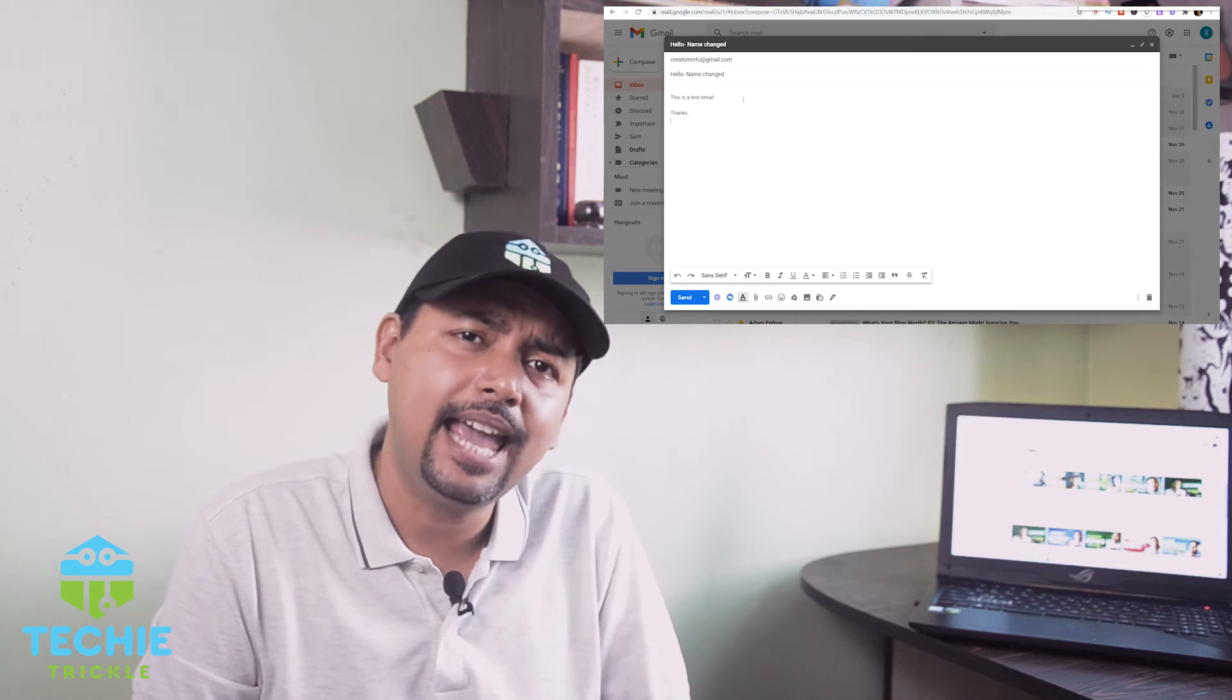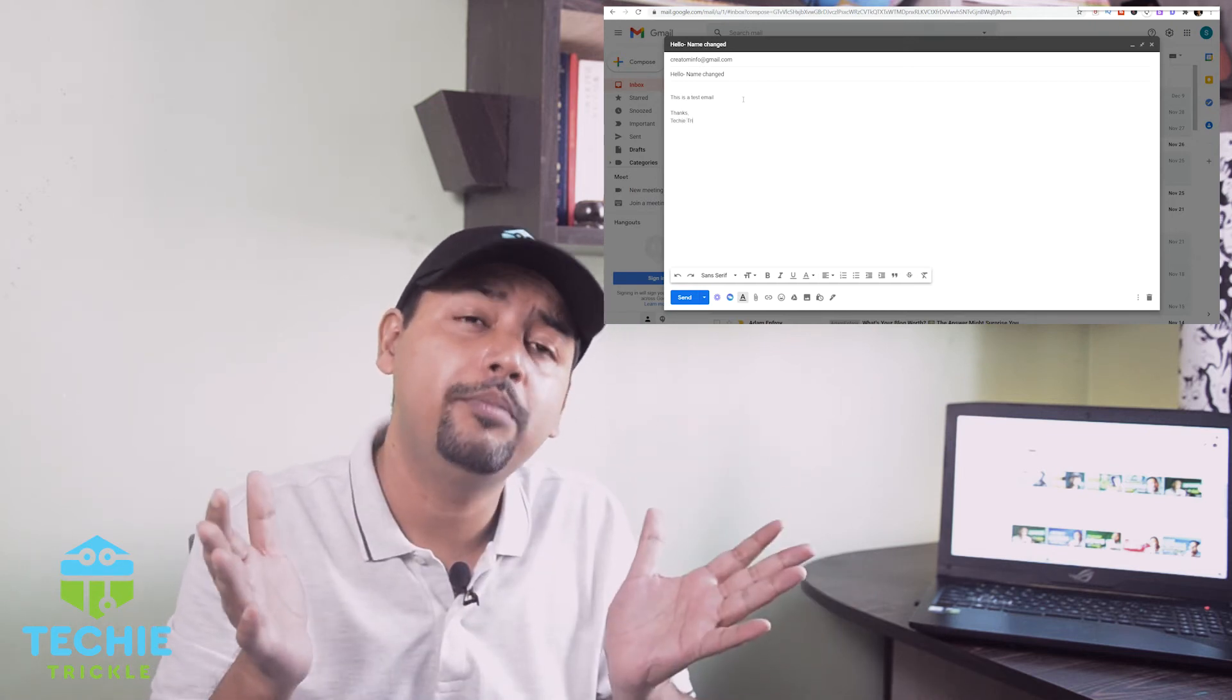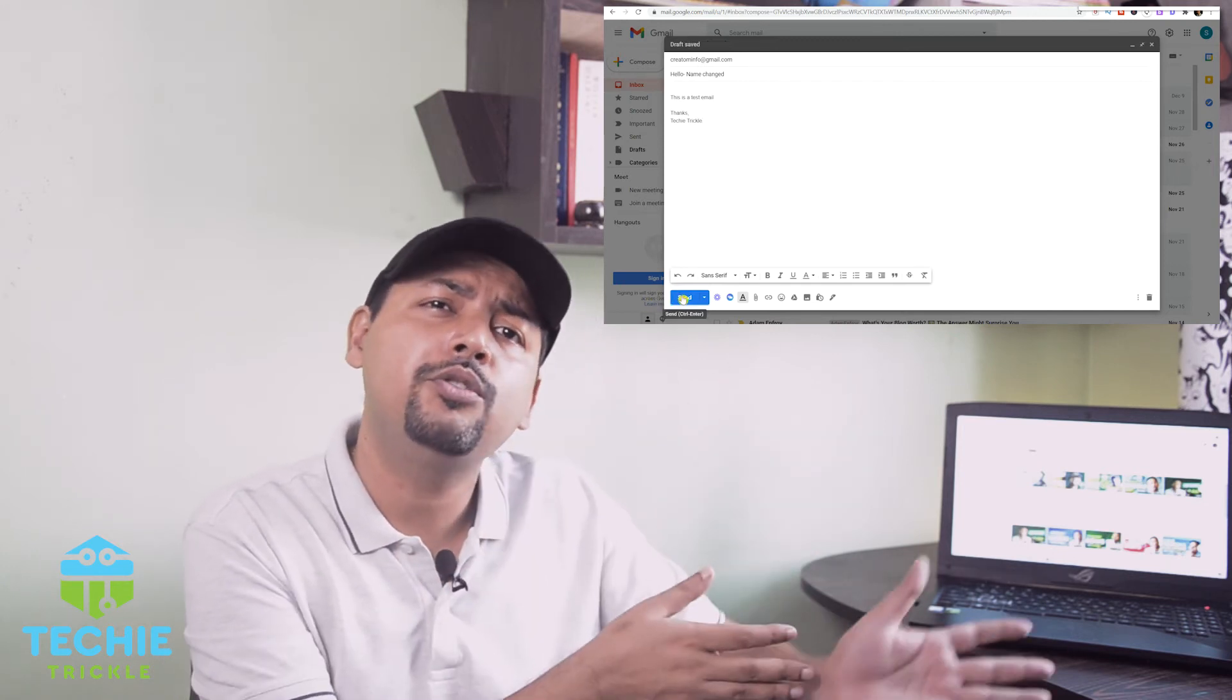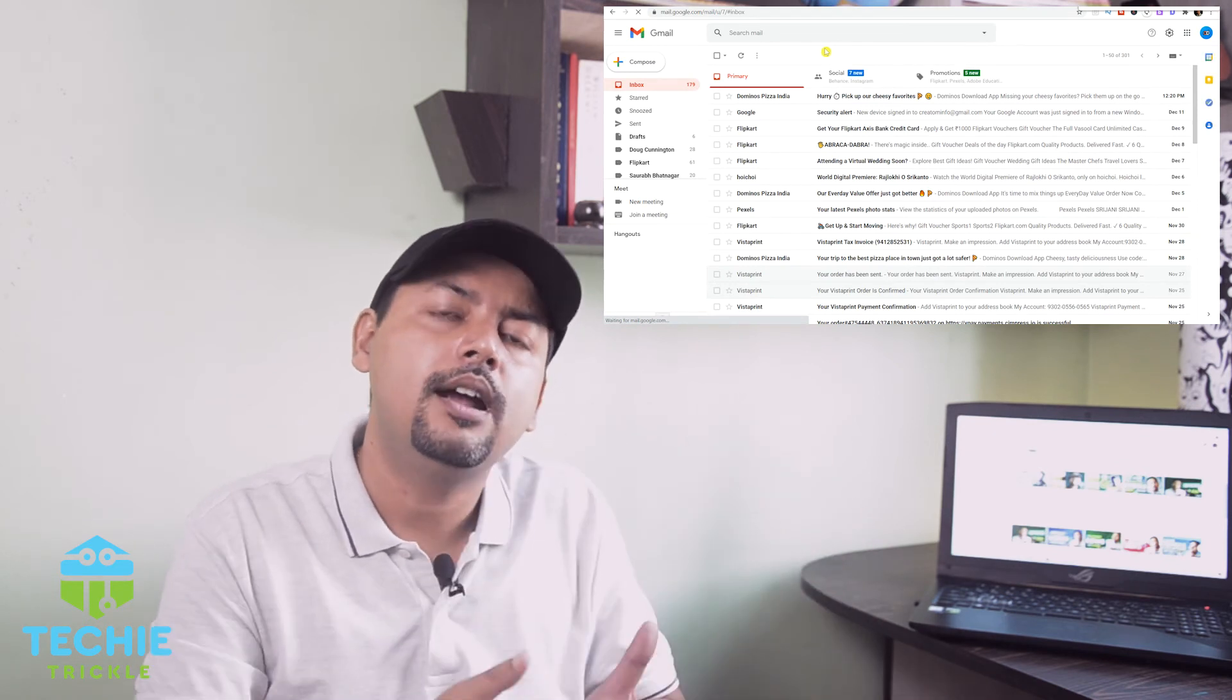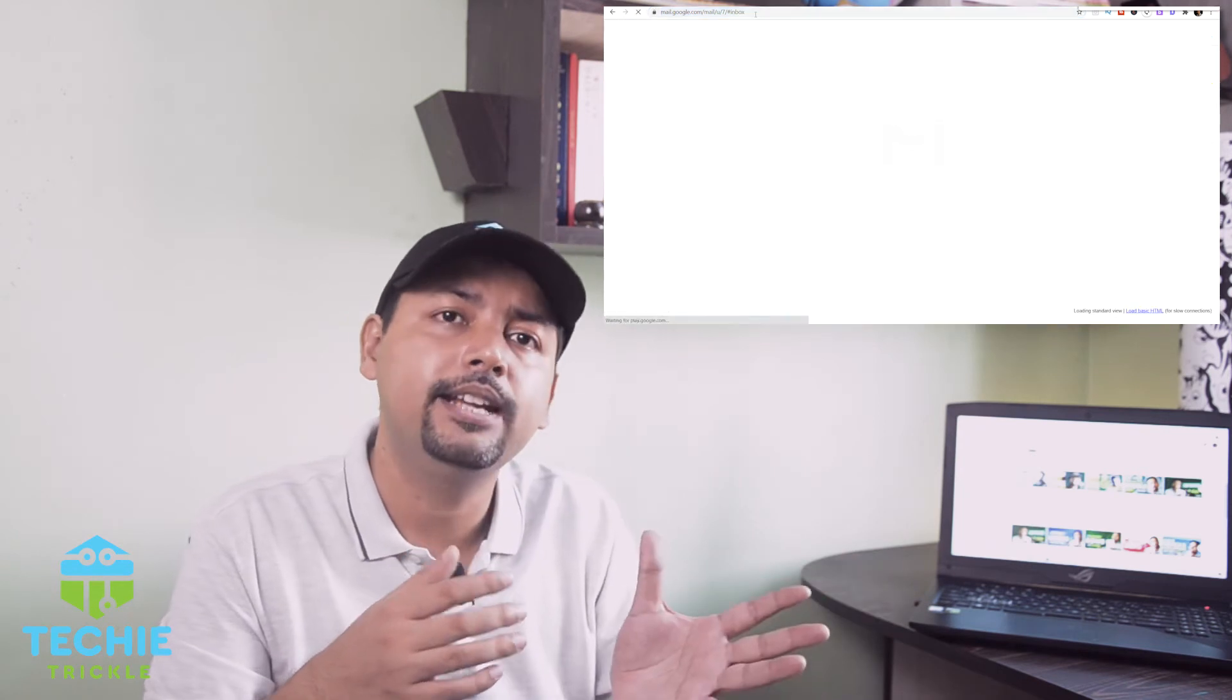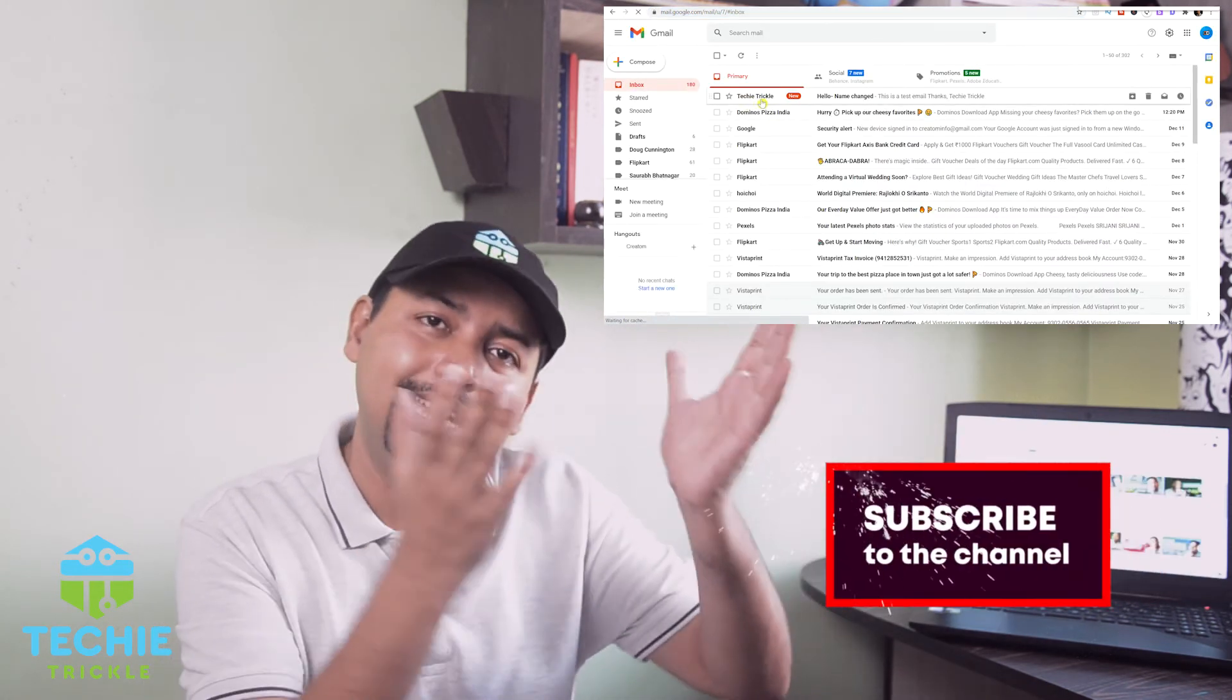This actually helps a lot when you're making your own brand. You're using Gmail and you do not want to spend money on a customized email. You're sending an email from Gmail, but still you can make a little bit of branding. You can change it like this.